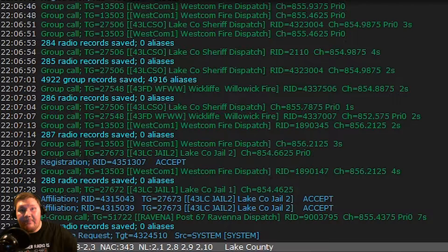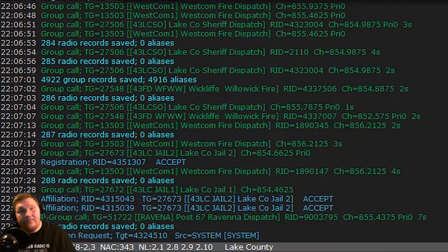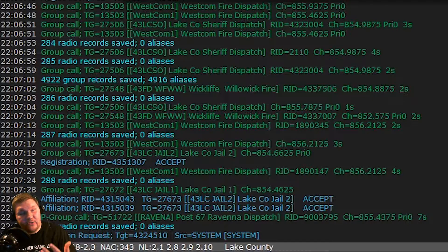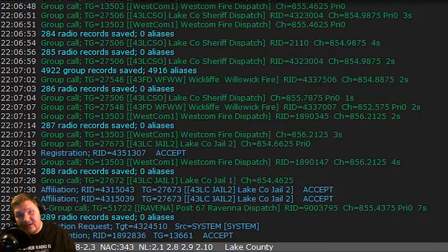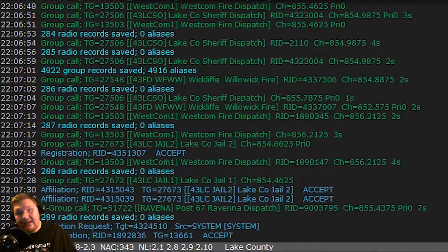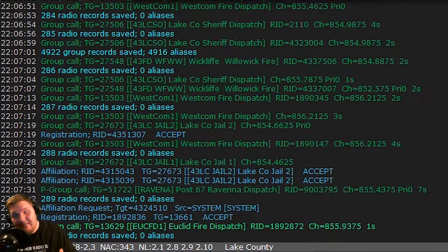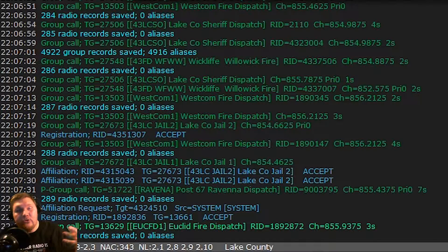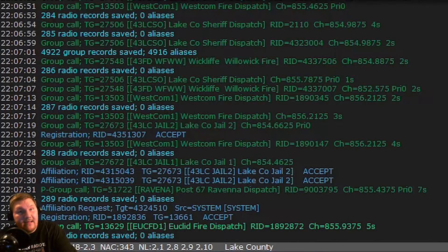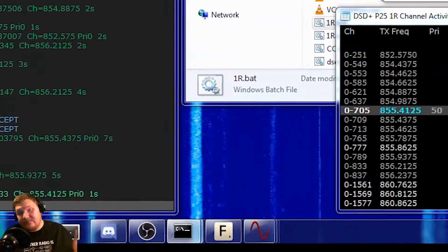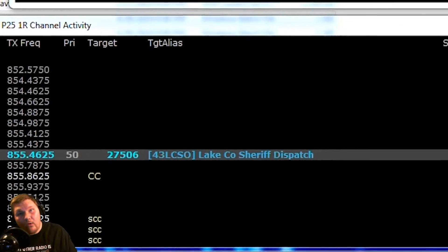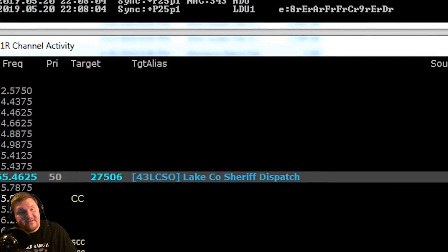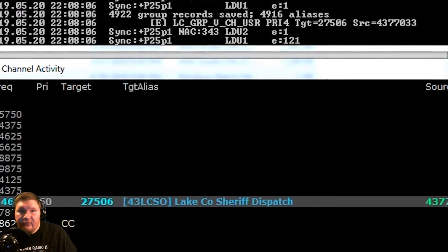So when a police talk group comes up for an example and you listen to that particular piece of traffic there could be other things going on and you're gonna have no idea because you're sitting on the voice channel and you don't have anything listening to your control channel. Now as soon as that voice traffic is over you'll switch back over to your control channel and your SDR will continue to look for other voice calls on the system and it'll move back and forth.